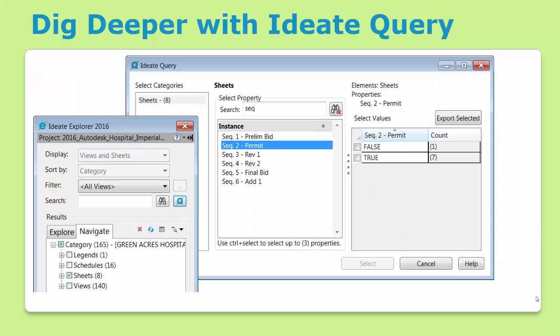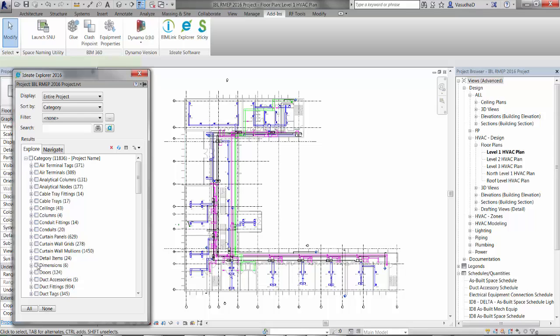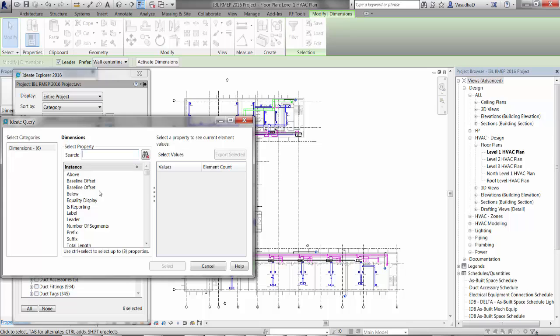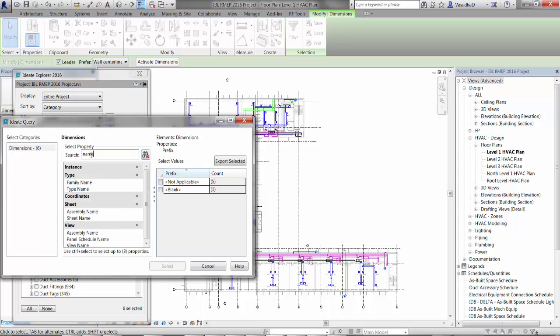Ideate Query is a powerful tool that's found within Ideate Explorer that lets you dig deeper into the Revit model. BIM managers and production staff alike will find the Query tool an invaluable way to make complex selection sets or to audit the model. Let's see how. In this example, we'll use Query to take a look at the dimensions used in the project. Begin by selecting the dimensions and then launch Ideate Query from the button near the search tool. Ideate Query will then return a list of all the possible properties for the dimensions.